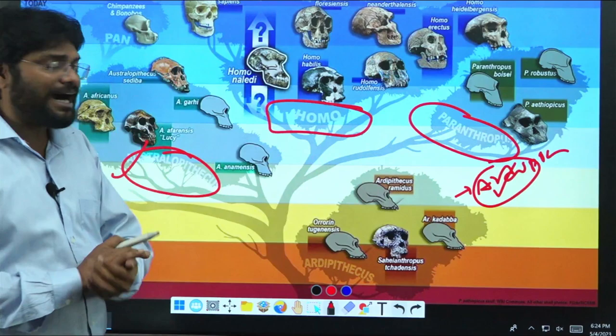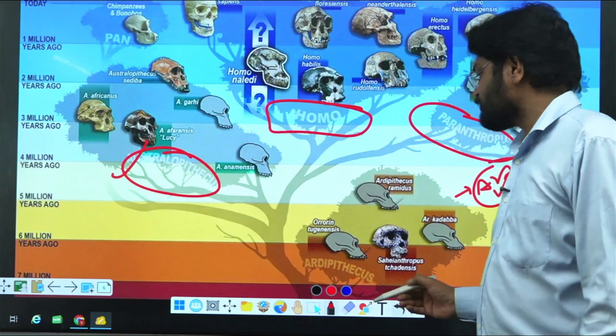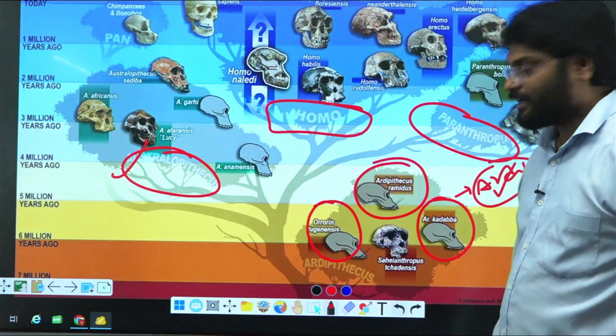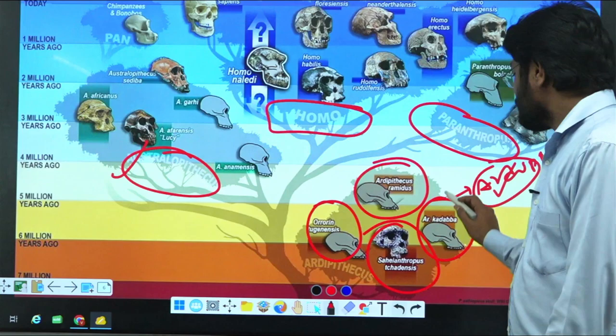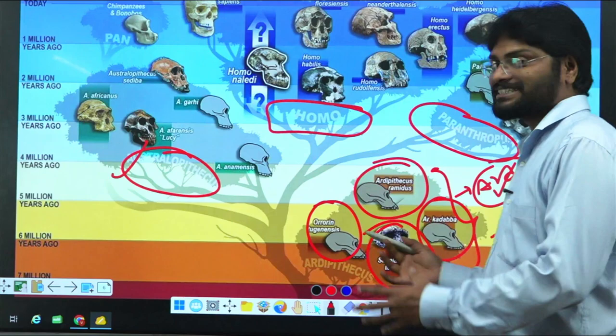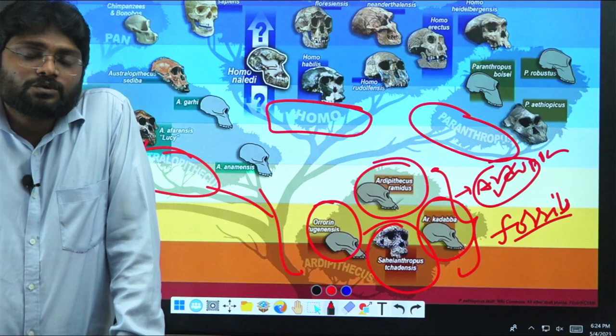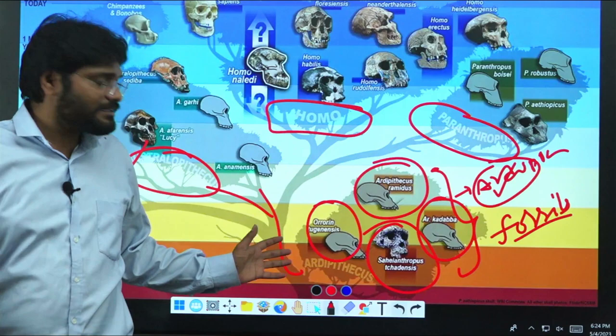When it comes to the Ardipithecus genus, the different species are: Orrorin tugenensis, Ardipithecus ramidus, Ardipithecus kadabba, and Sahelanthropus tchadensis. These are the four distinct species within the Ardipithecus group. Out of these four, which one evolved into the next branch? Nobody can tell us yet — we need to wait for further research and new techniques to be published. This is the missing link.